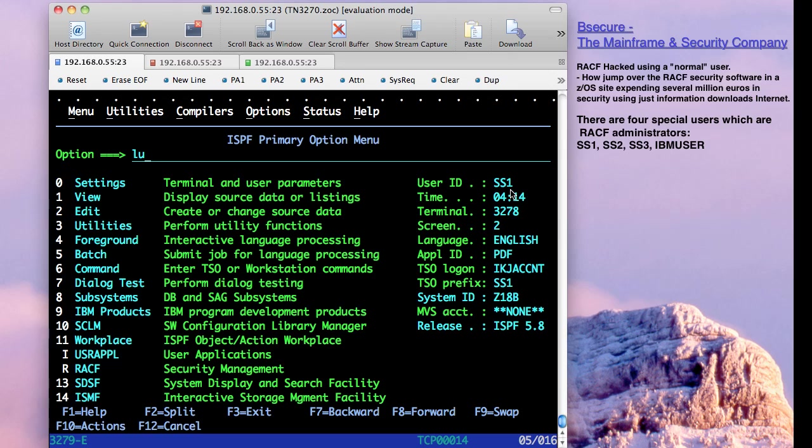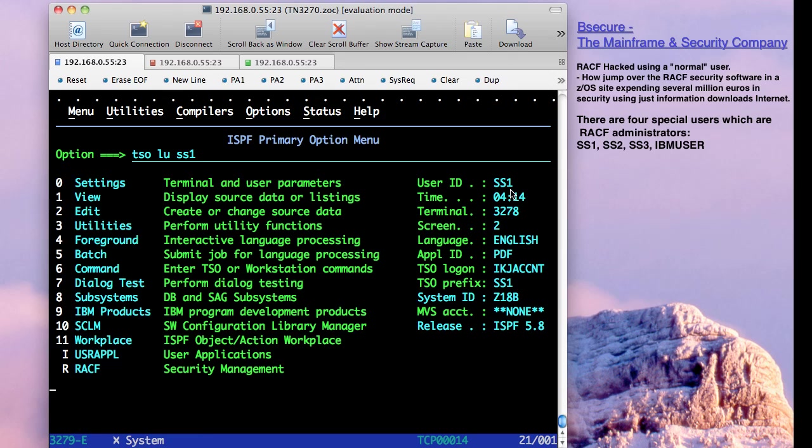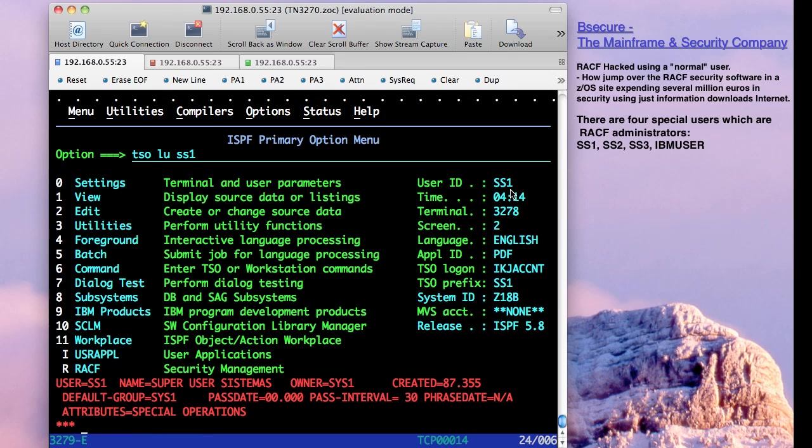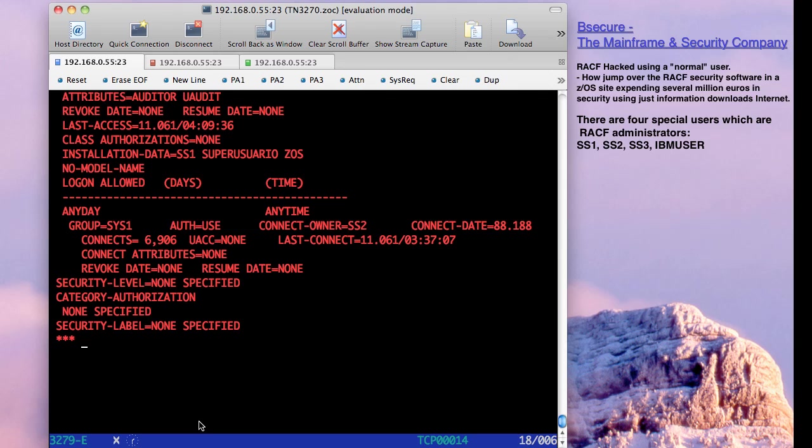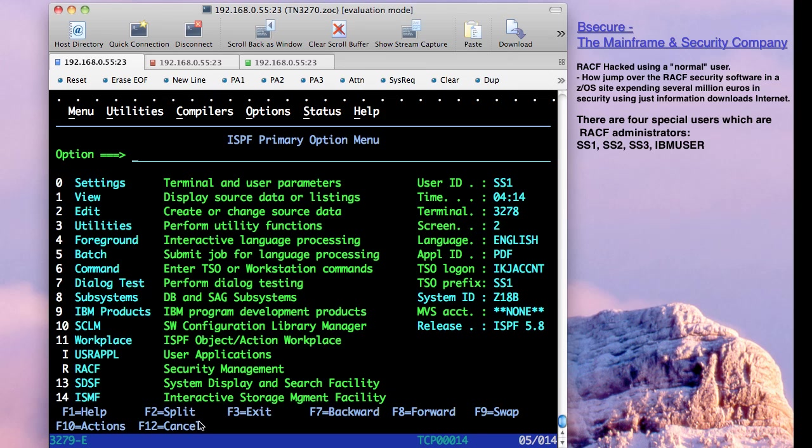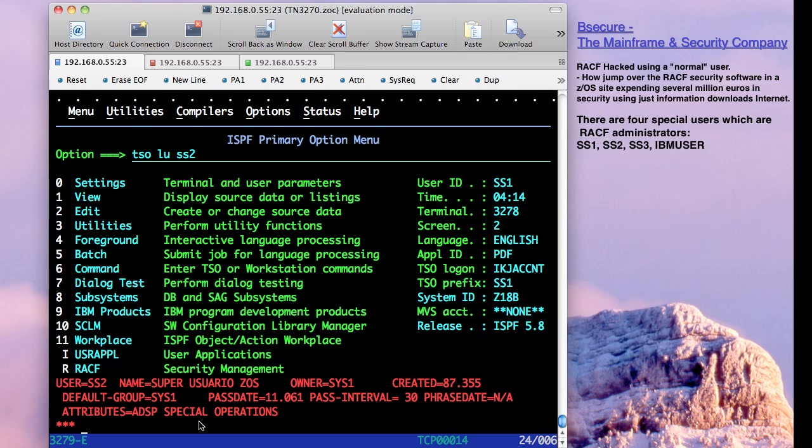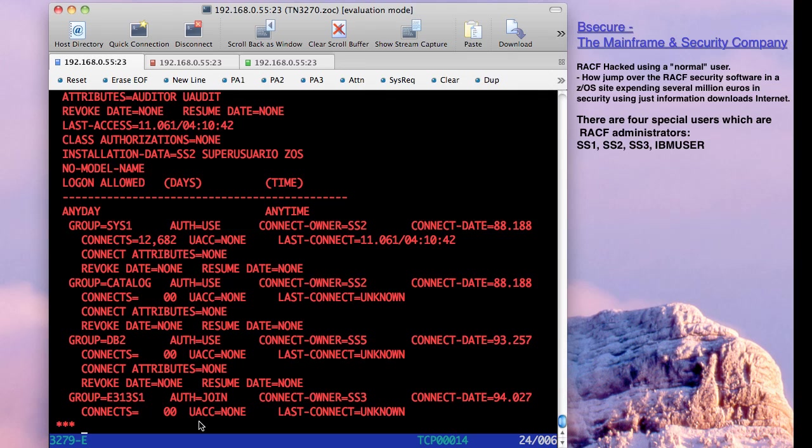If we see this system, we can see that S1 is a user that has special operations, auditor. We have another one, its name is EC2, that is EDC special operations, auditor. Again, we have two.